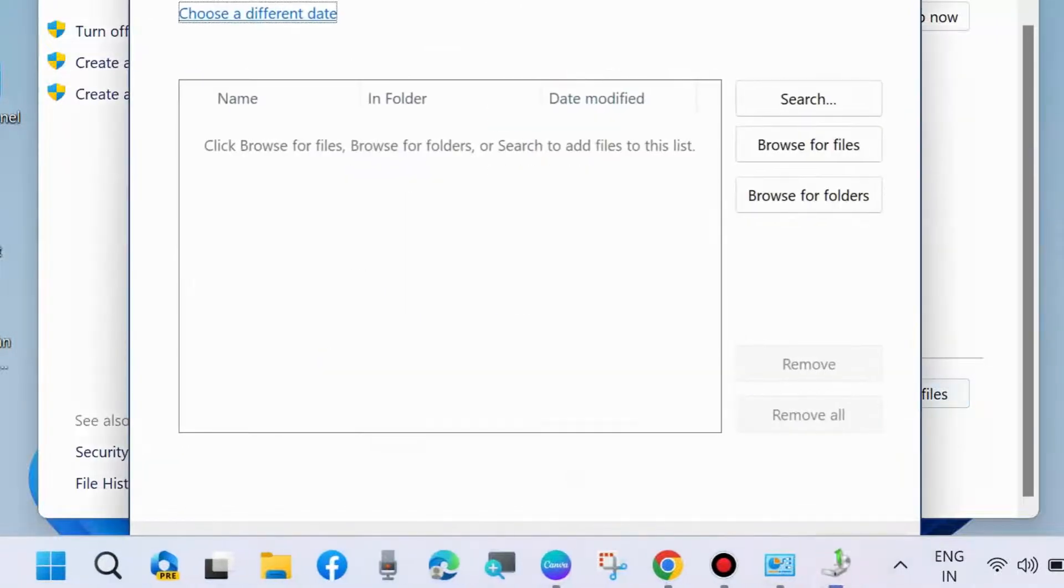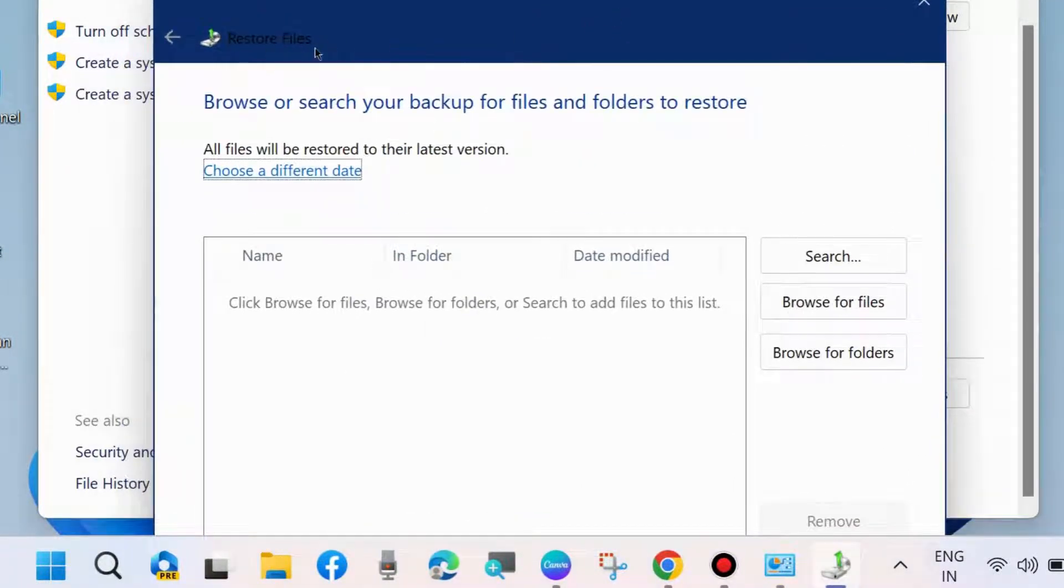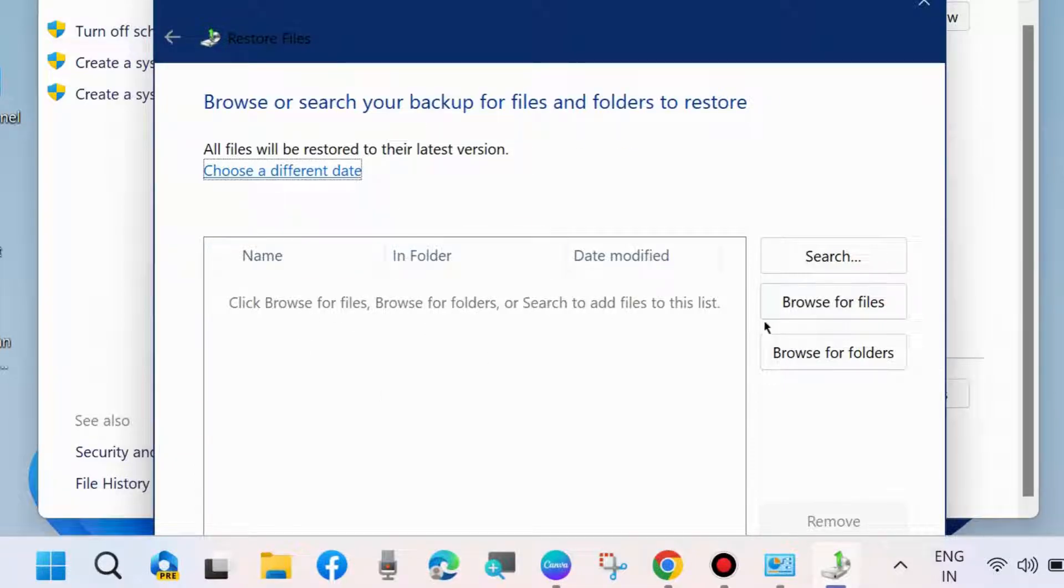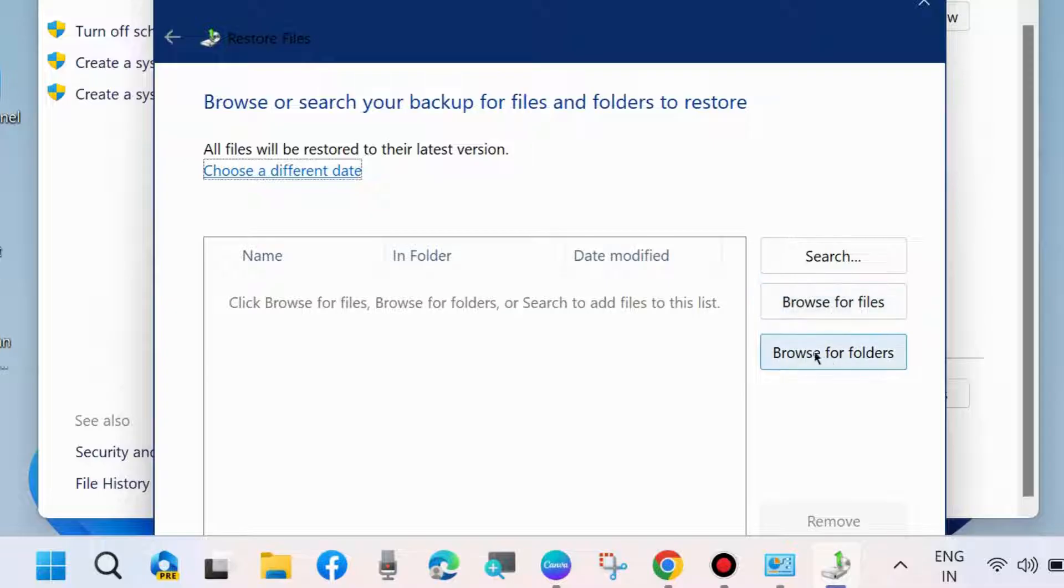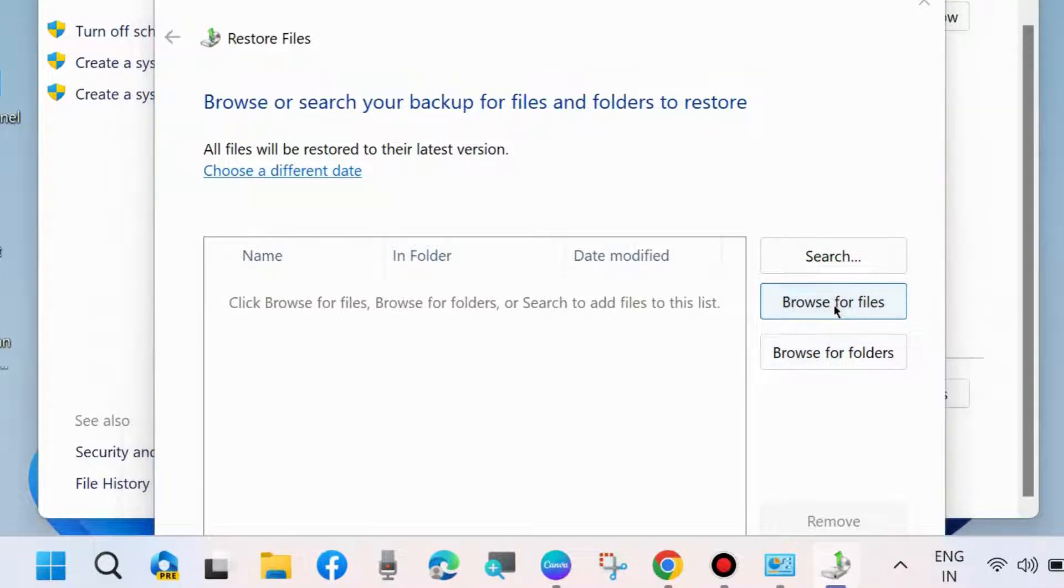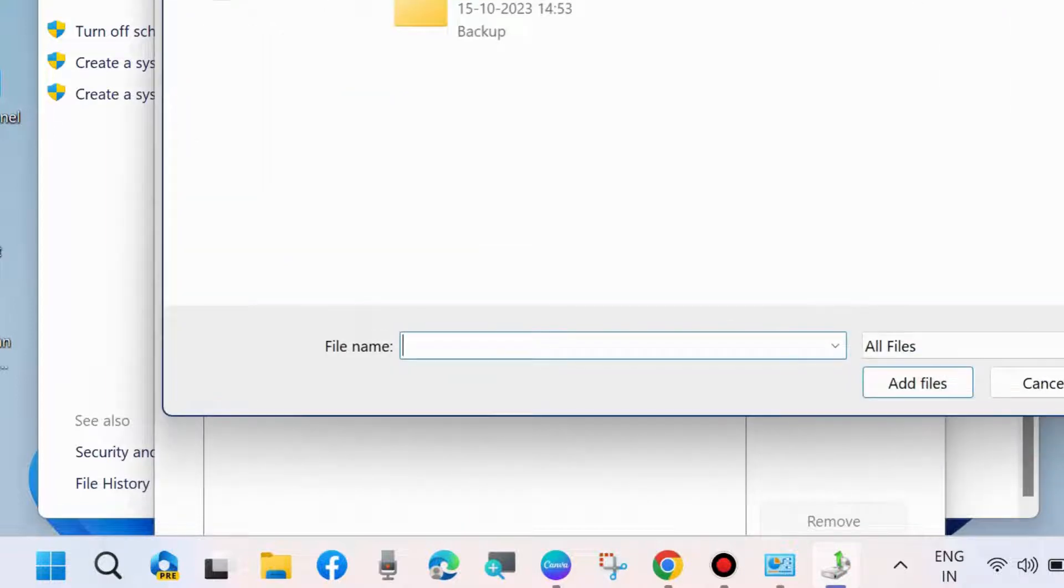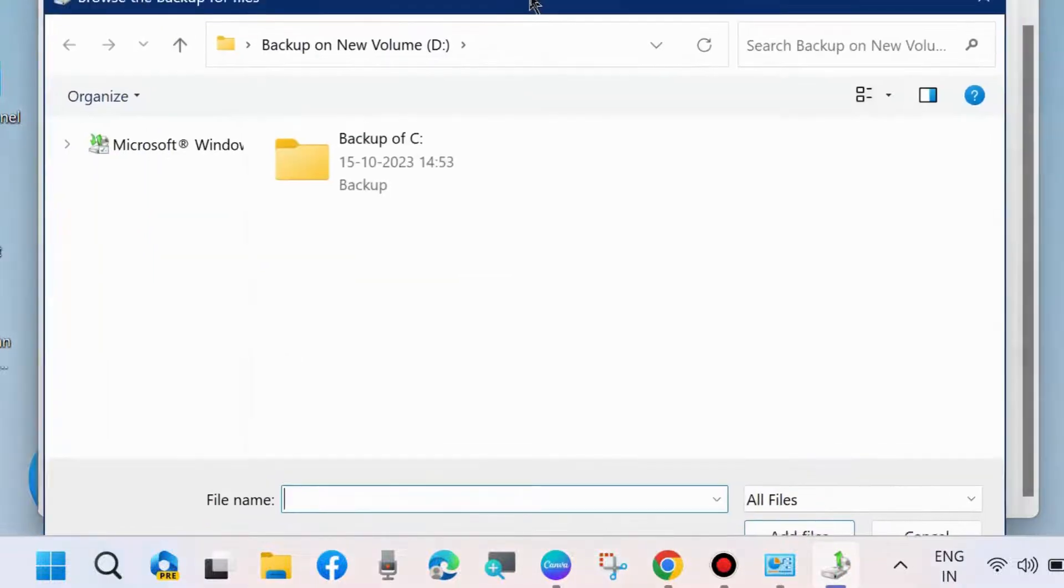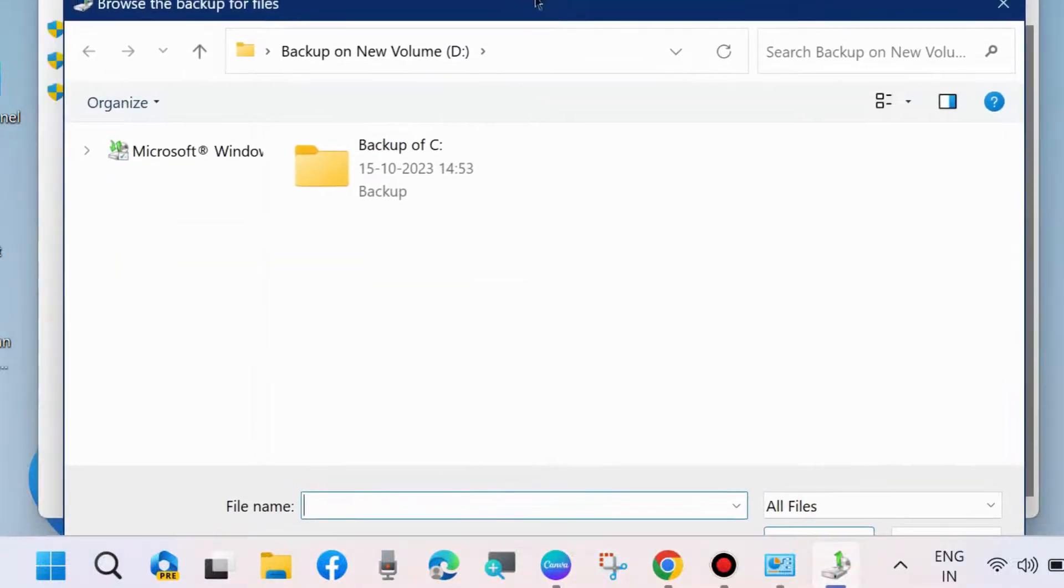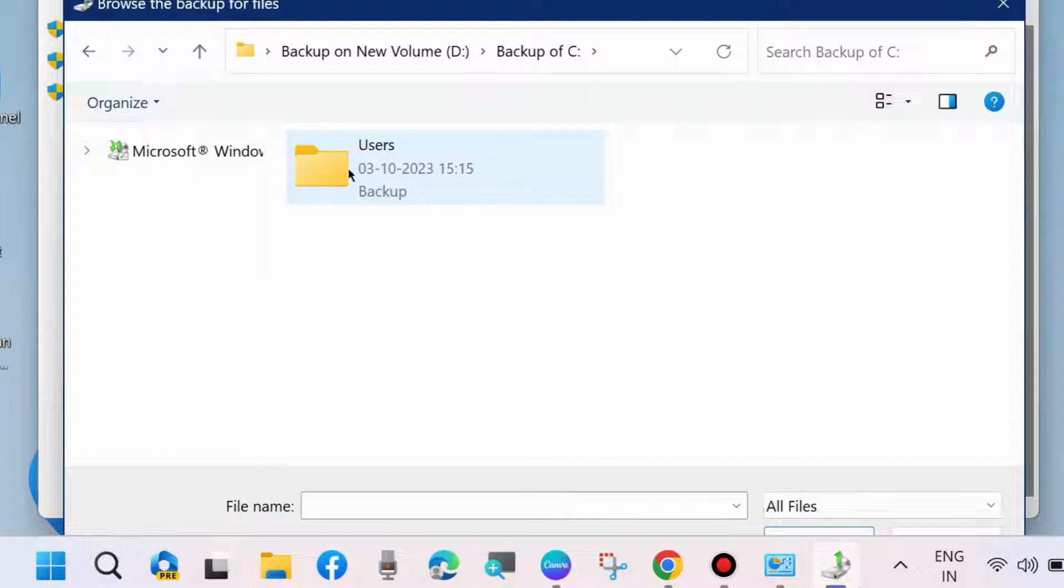In the Restore Files window, click on Browse for Files. You will proceed to your backup drive here.